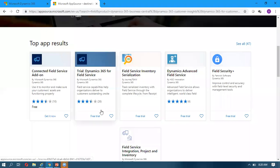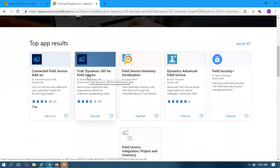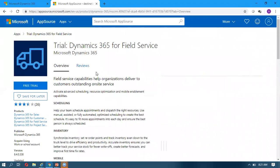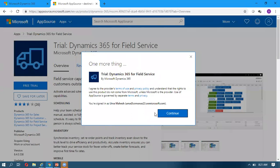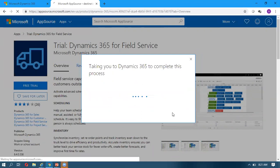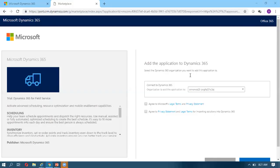To install Field Service from AppSource, we can go to appsource.microsoft.com, or we can also access it from the Settings tab. Once you open it and click on 'Free Trial,' it will show your CRM environment. When you click on Continue, it will take you to the Dynamics 365 Administration page.